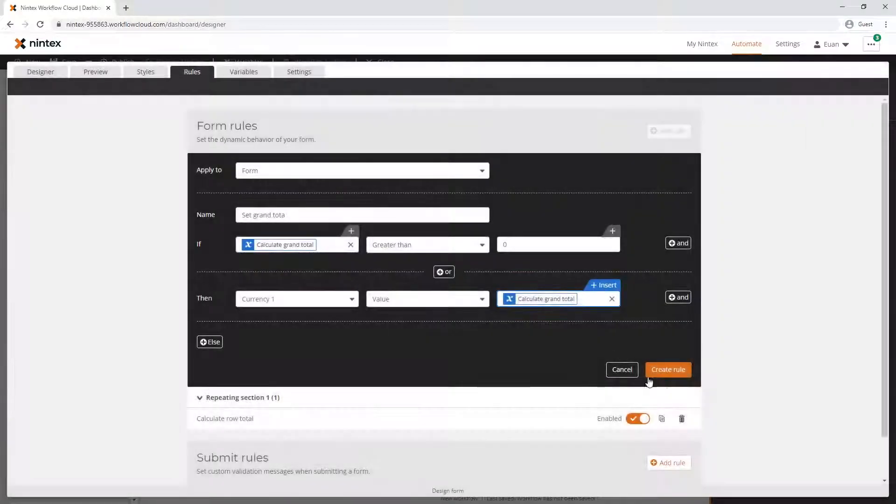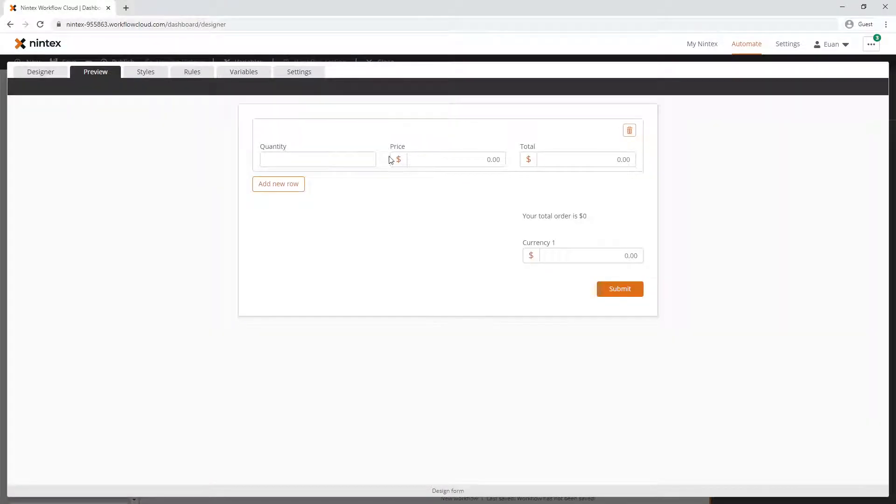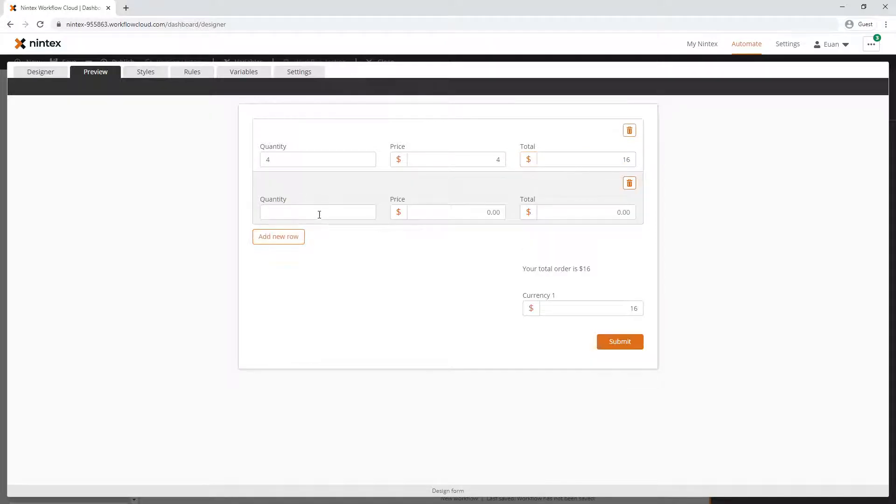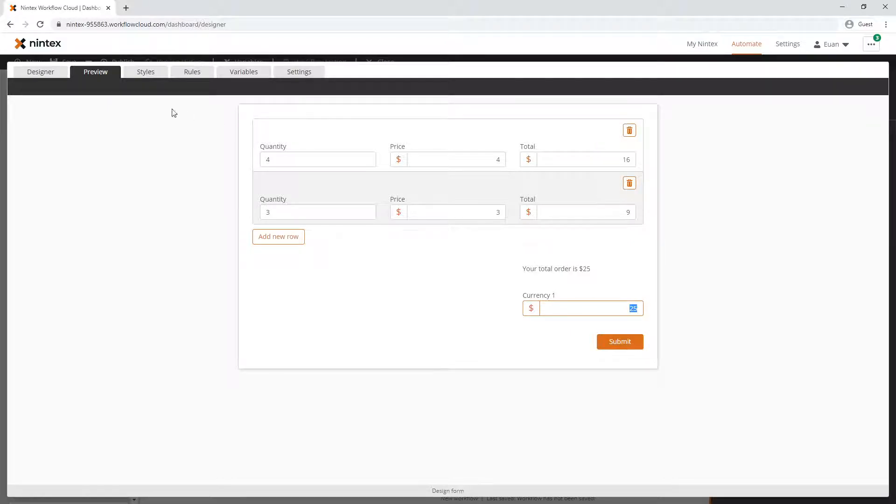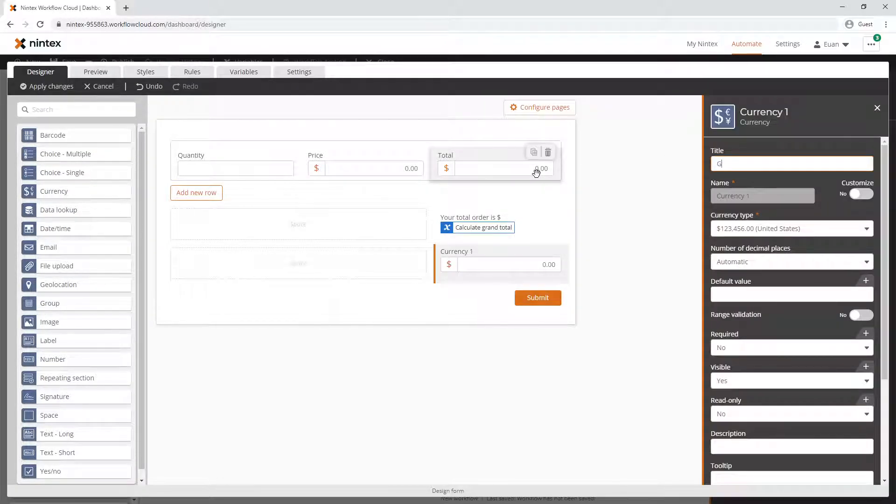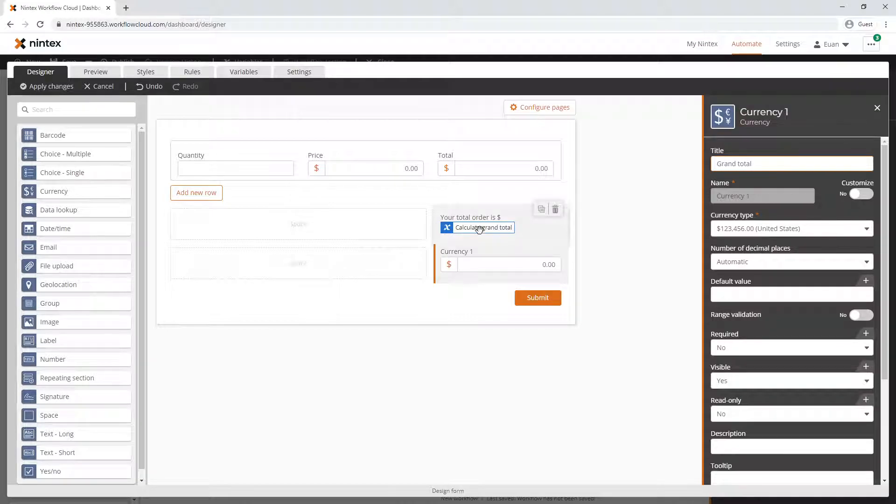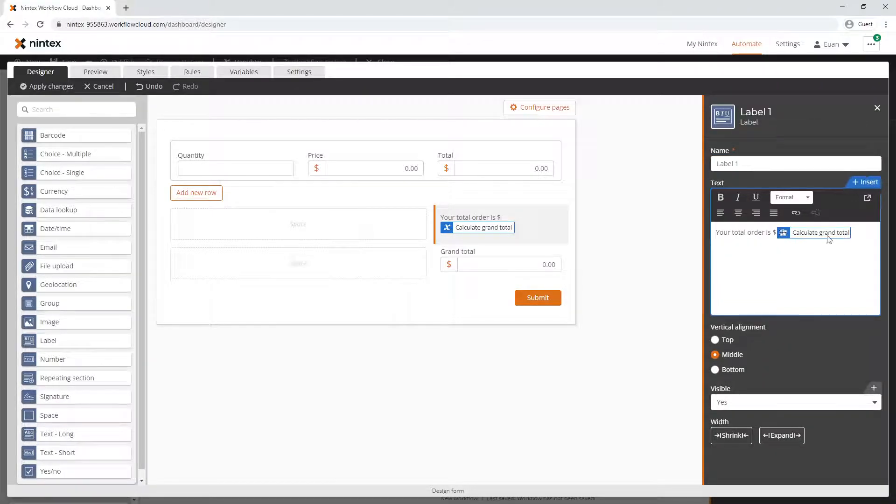Then currency one - I should rename that - value is equal to insert variable calculate grand total. Let's test: 4 times 4 is 16, 3 times 3 is 9, so 25. It's calculating this and this together, or it's really just reusing that variable we had before. Let's call this grand total.